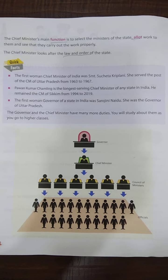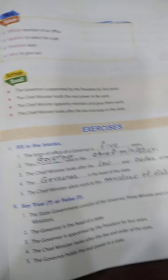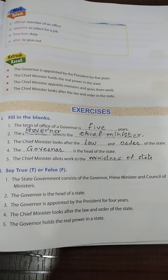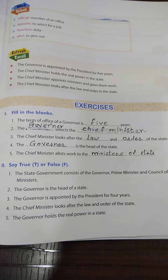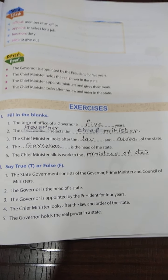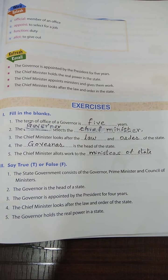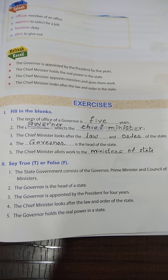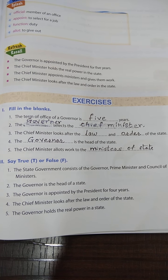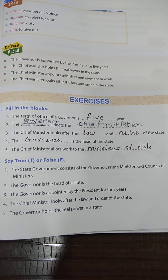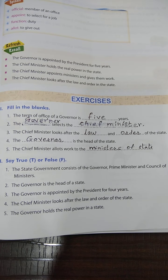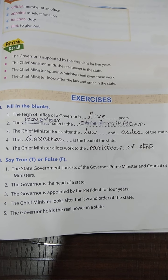Now let's move to the question answers. The first exercise is fill in the blanks. Fill in the blanks: the term of office of a governor is 5 years. For the second fill in the blanks, I have cancelled 'chief minister' and written 'governor', so you all have to write: the governor selects the chief minister.